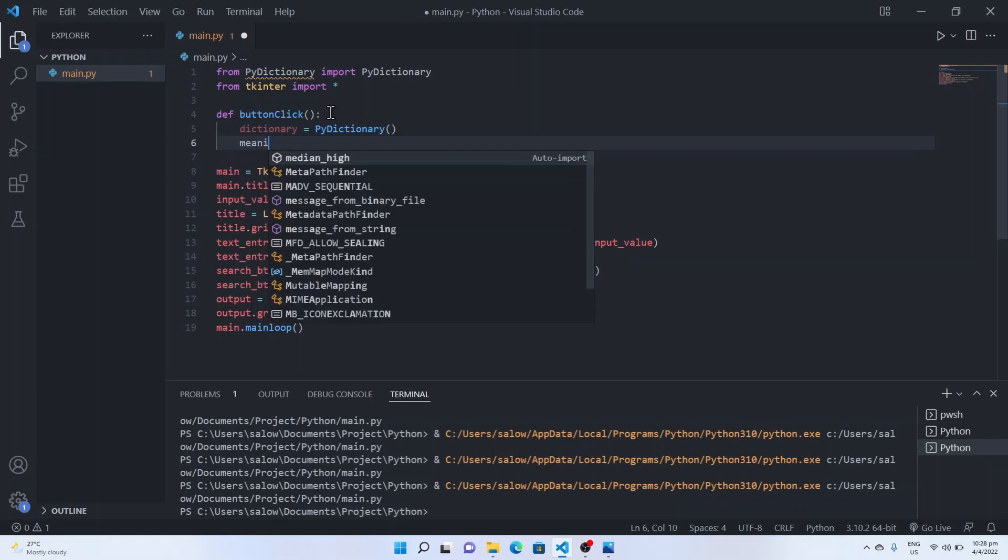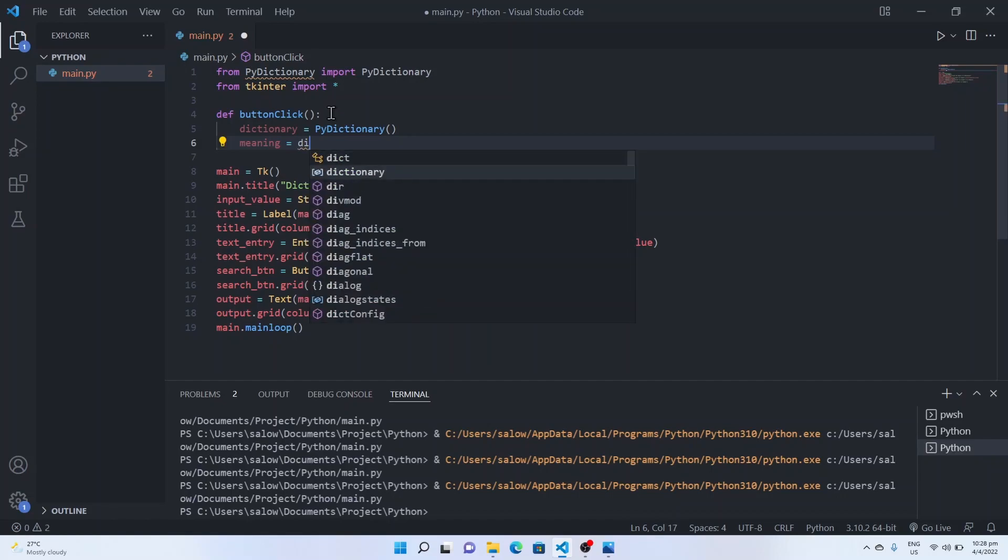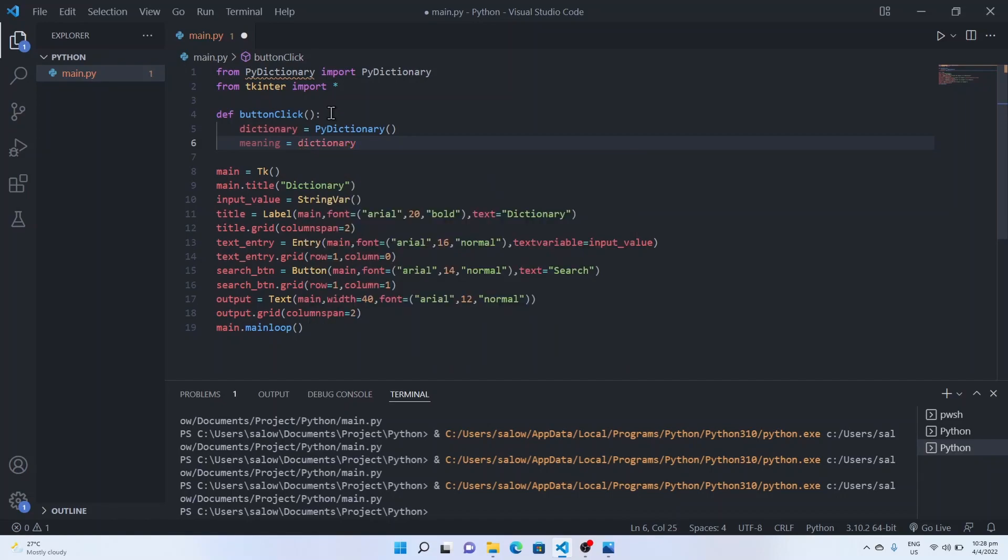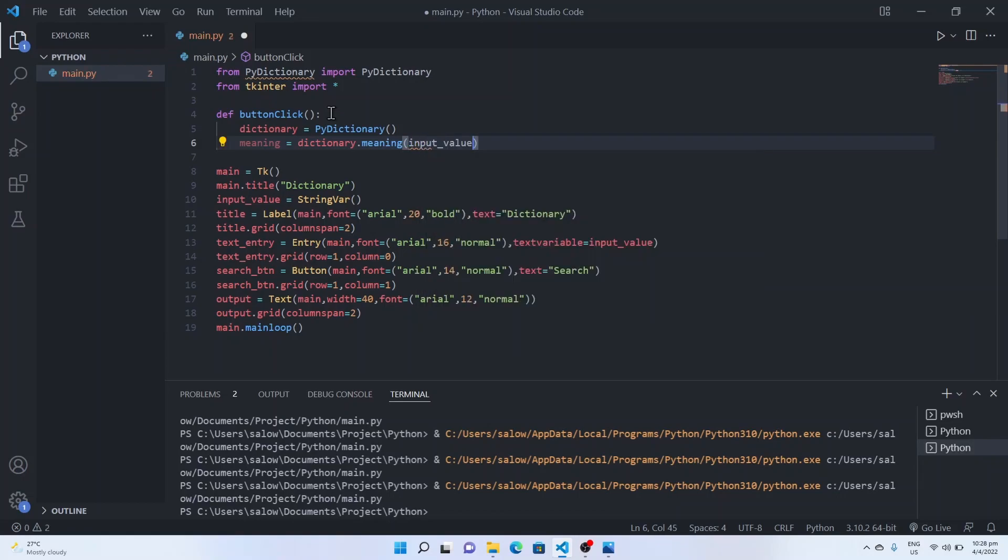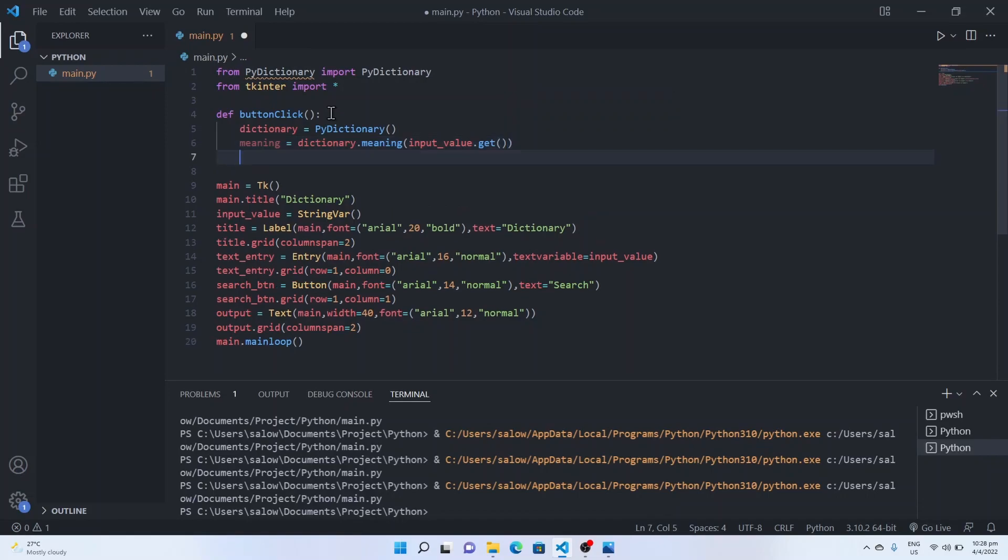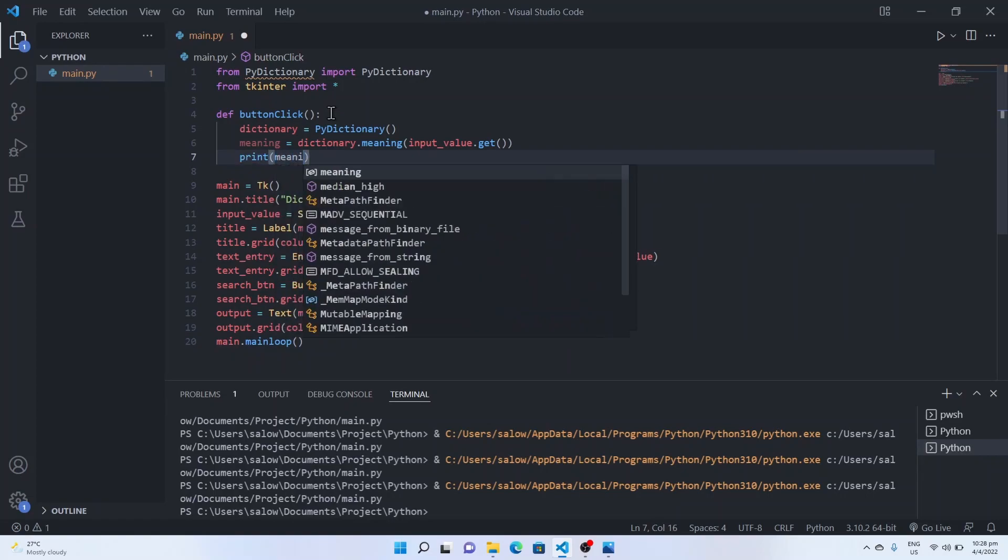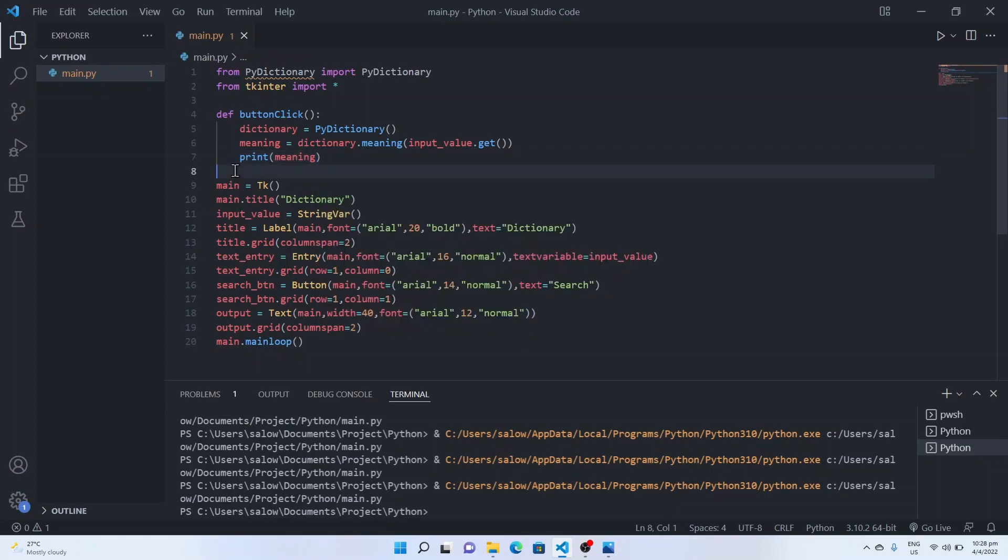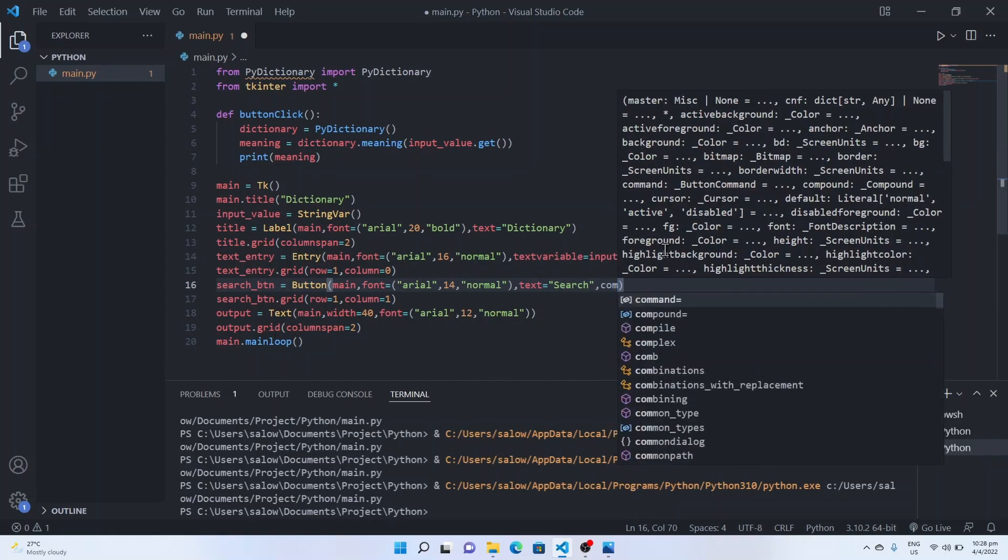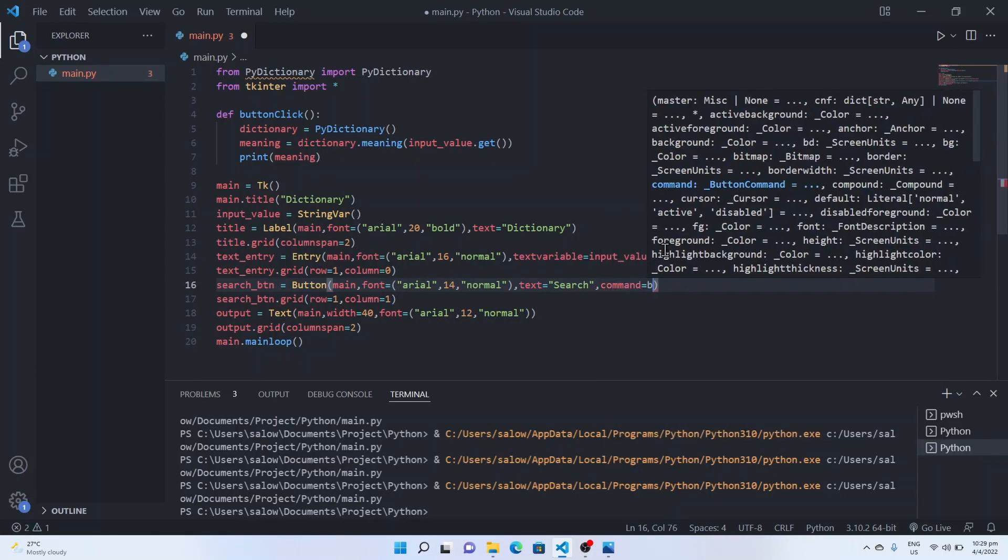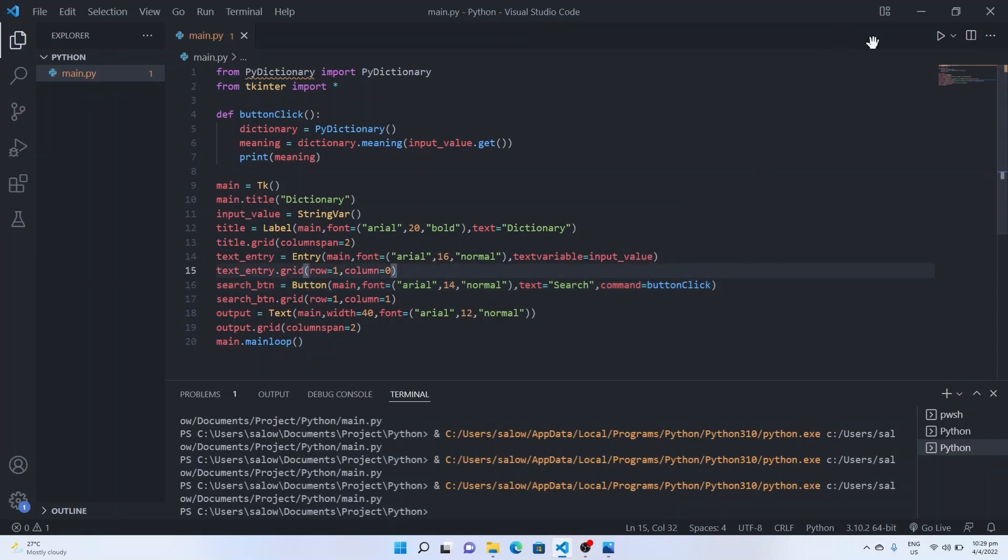Now we will get the meaning of the text we want using dictionary dot meaning function and pass in the input value which we get from the user using input dot get. Pass it as an argument to this meaning function. Now we will print and see what's the meaning of a word which we want to search. So we add in the command and give the button click function.